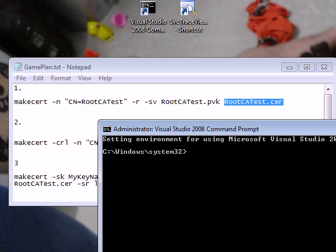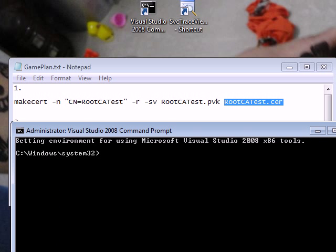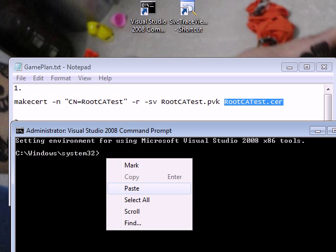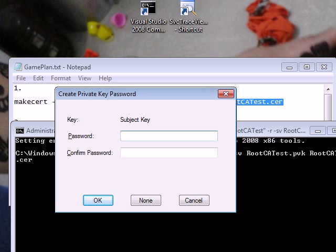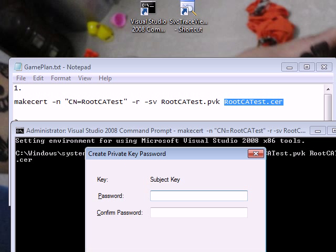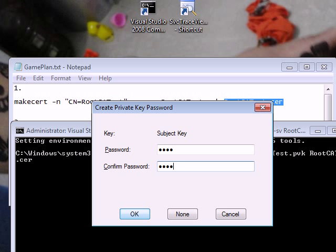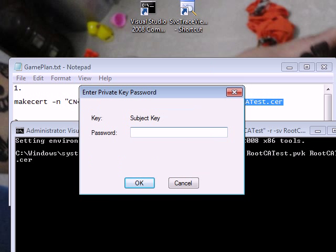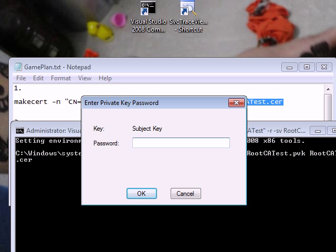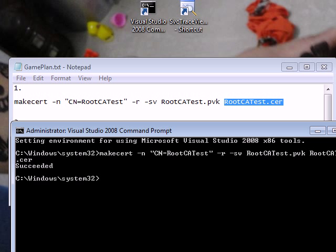So I come in here, I paste and I hit enter. As soon as I hit enter, I get a prompt for password confirmation. I will put the password as Test, again Test, and then I say OK. Again, it prompts me for the password for the private key. So we got a success.